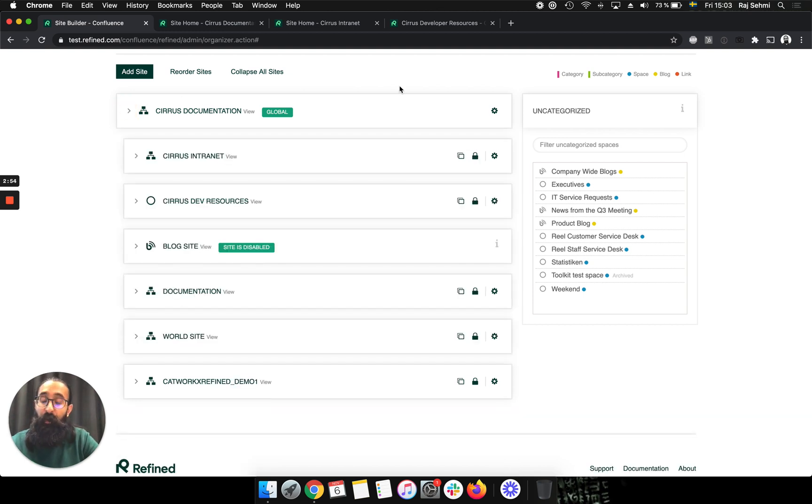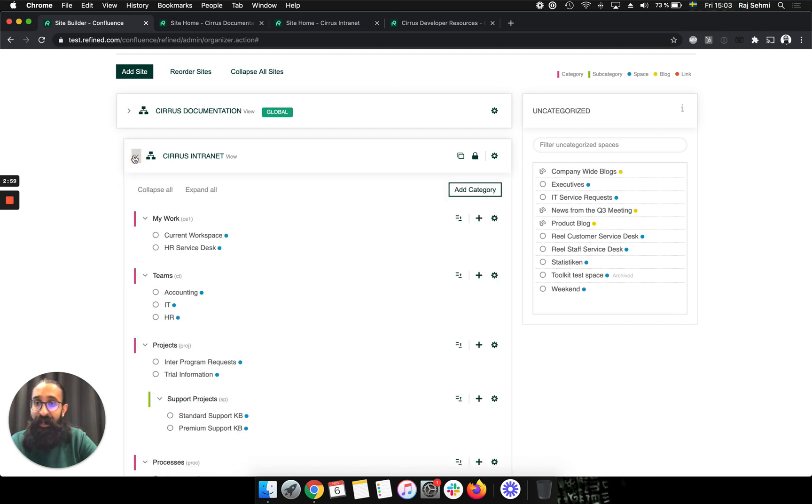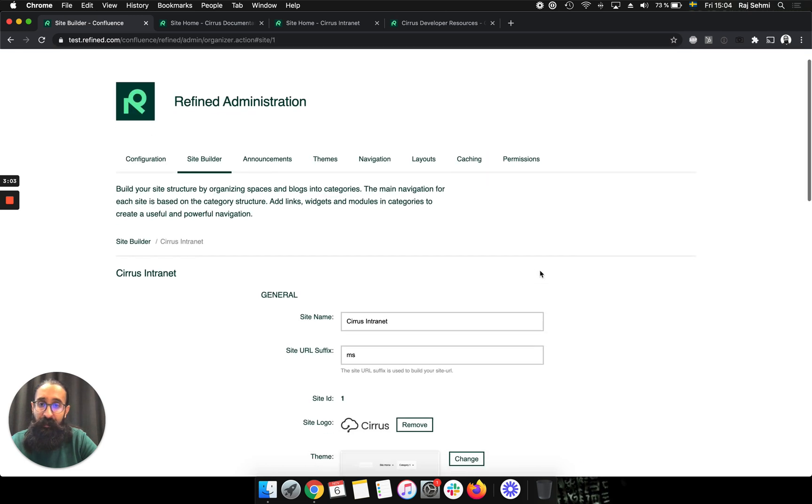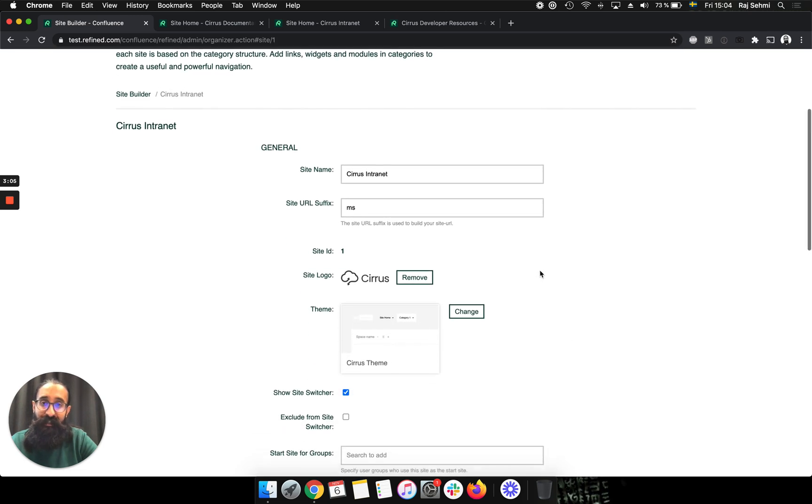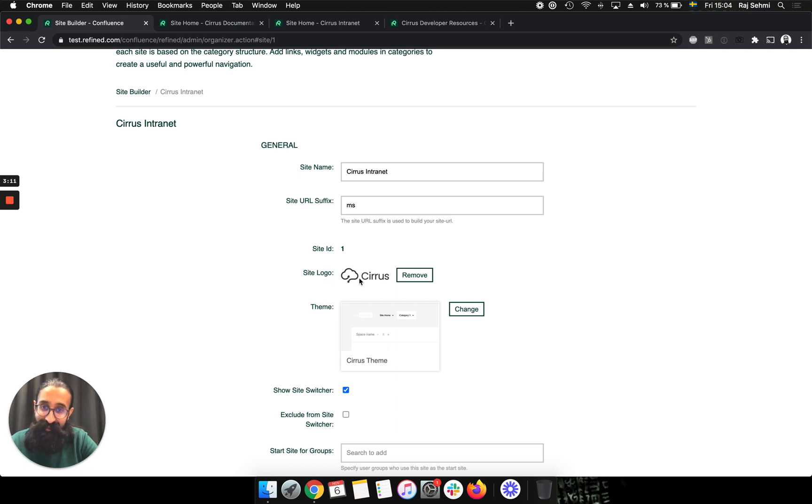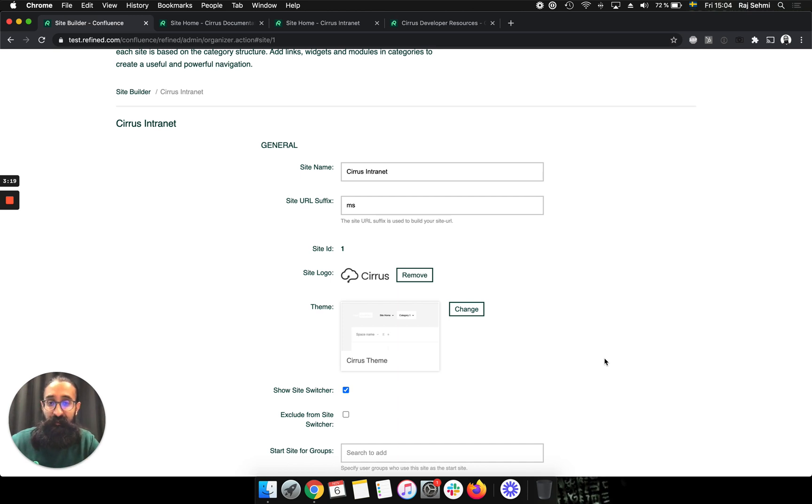The real power of Refined, of course, comes in with the additional sites that you can add in. So on the intranet site, if I jump in and edit the site, then I have different settings that I can make here to make this site unique to itself. So I can add a custom logo on this site. I can add a theme on it. So I could essentially have quite different looking sites all powered from the same Confluence instance.